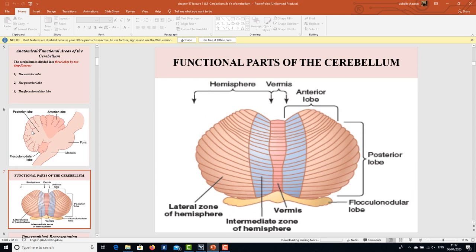The functional parts of the cerebellum are also very important. The central-most area is the vermis surface, then there is the intermediate zone of the hemisphere, then the lateral zone of the hemisphere, and then the posterior lobe.